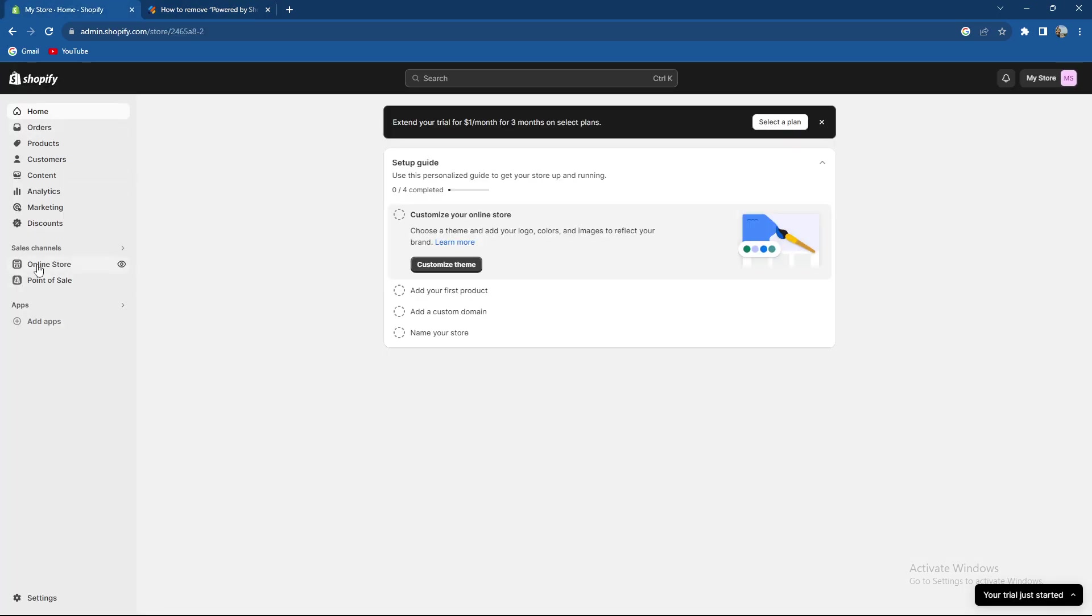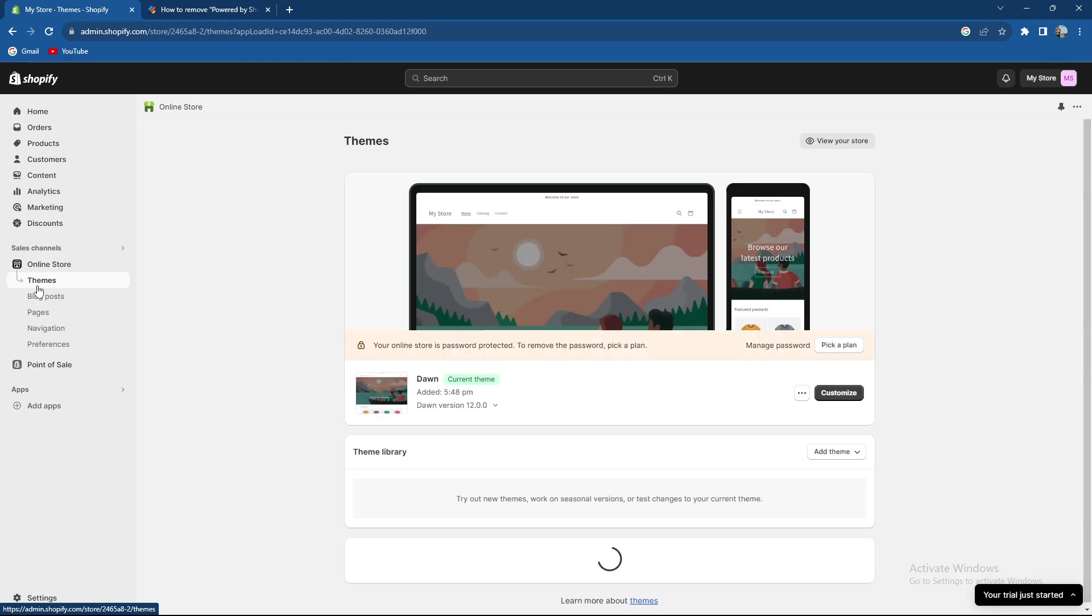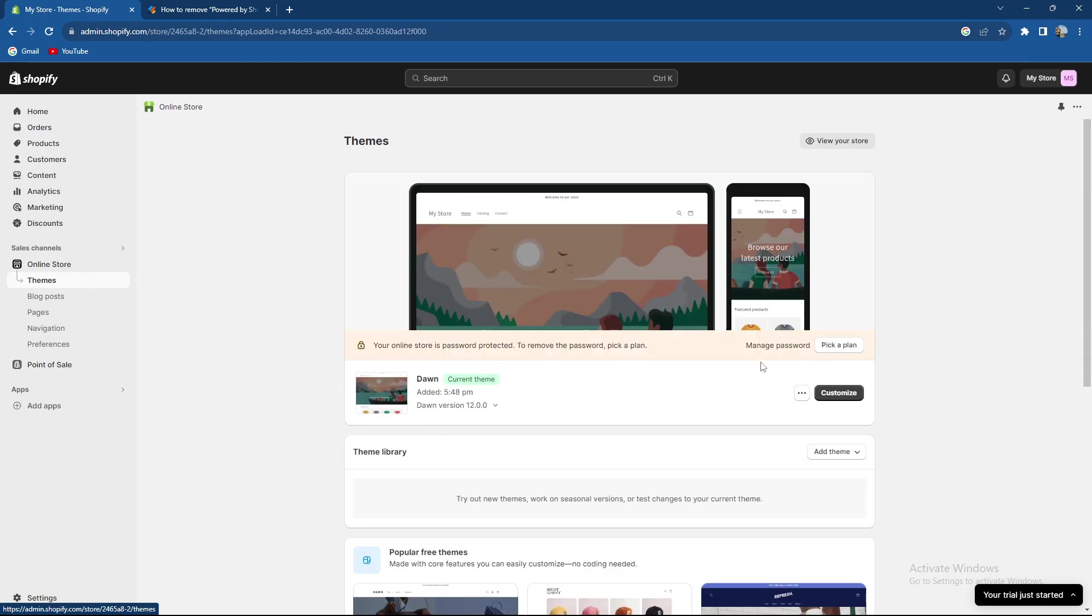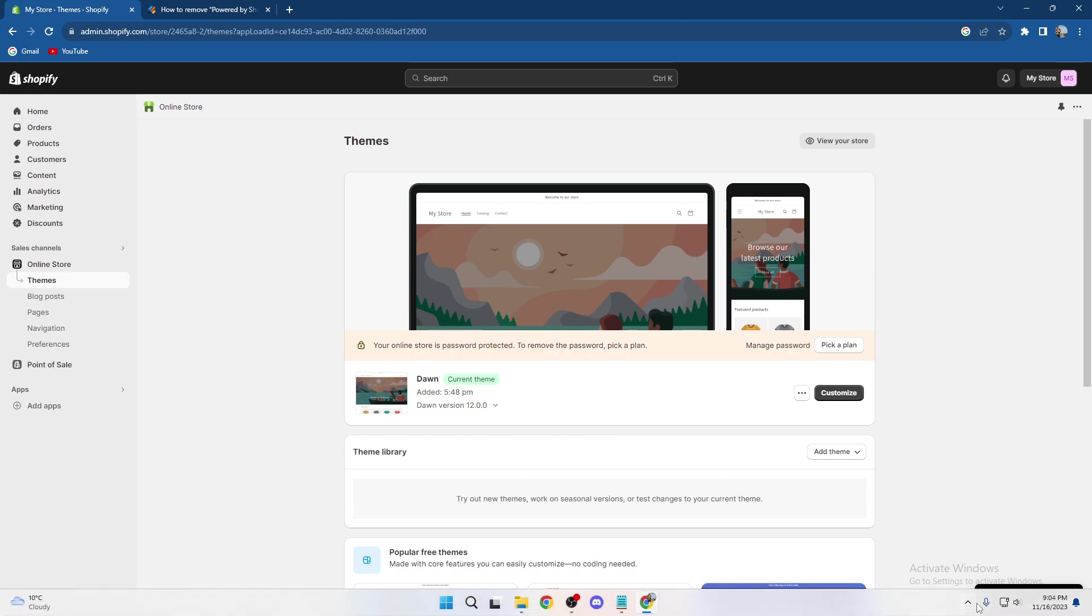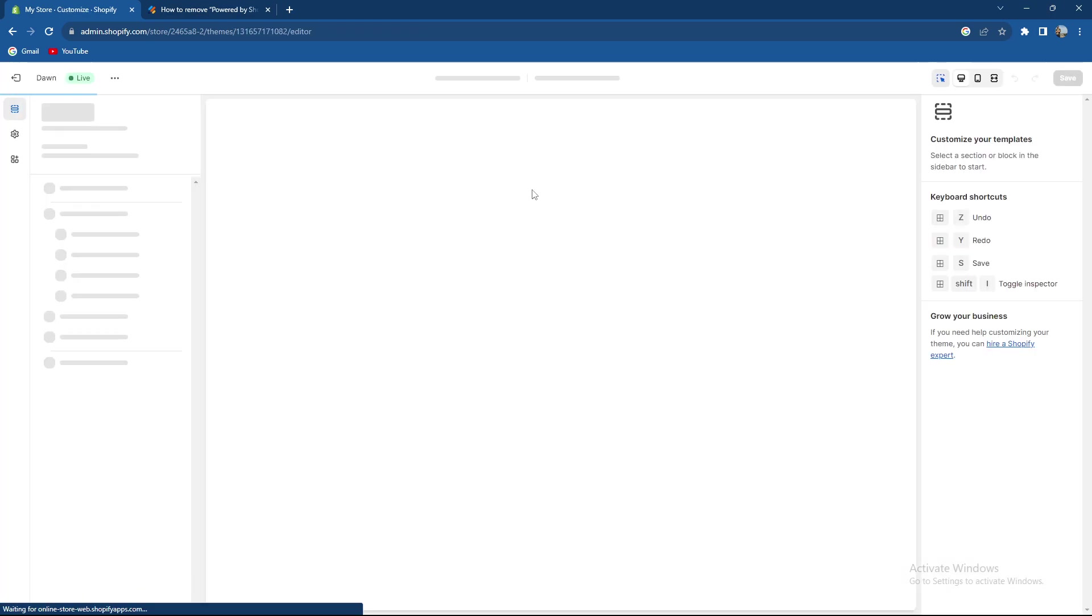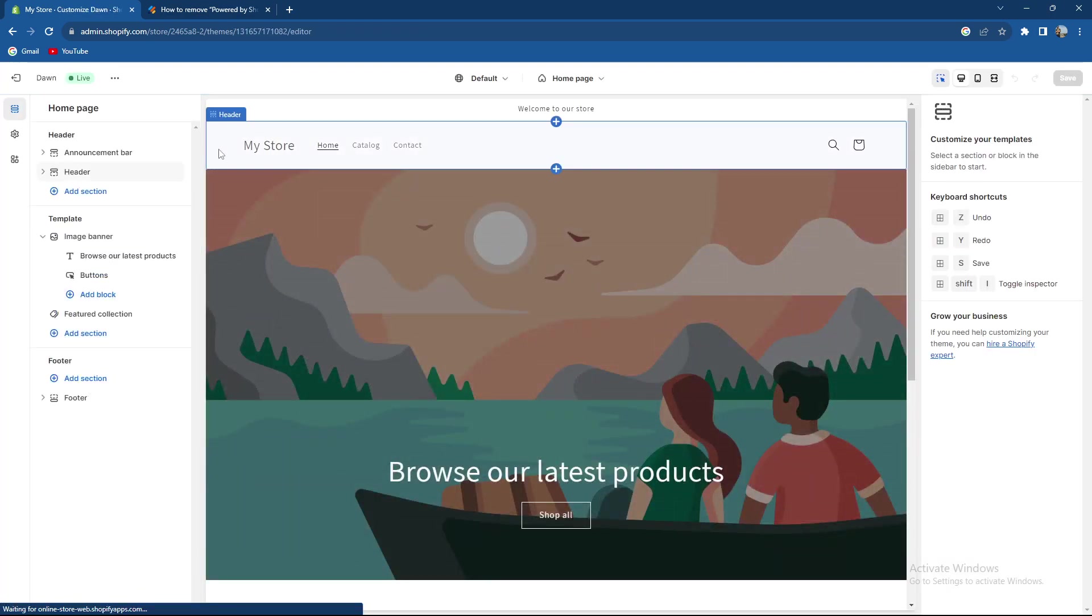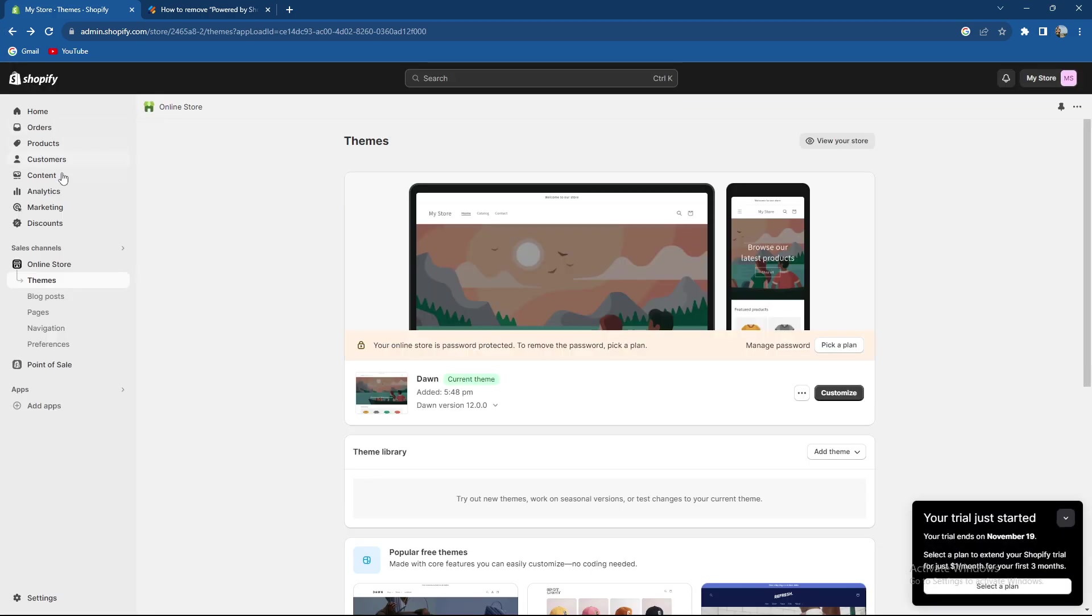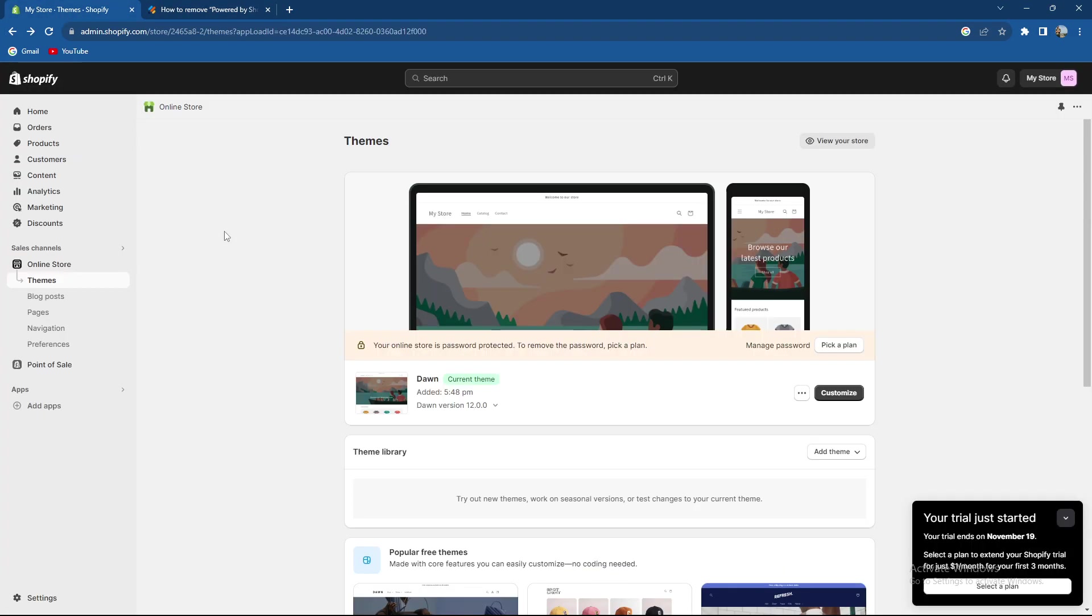So what you need to do is go to the online store, go to the Themes and basically you need to go to the Actions. So currently I do not have any Actions over here because I currently have a free trial so Actions would be over here. When you click on Customize you would have some Actions to choose from and you can easily delete that Powered by Shopify option.